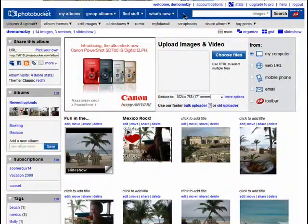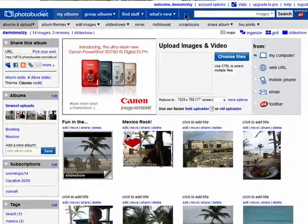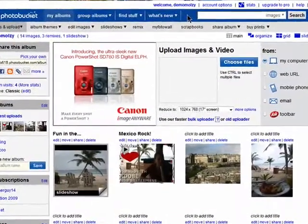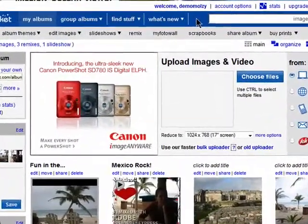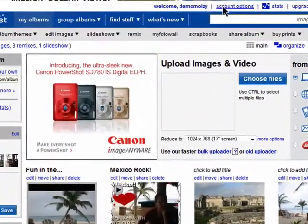Your account options allow you to control things like privacy settings and your password for Photobucket. Click on account options.